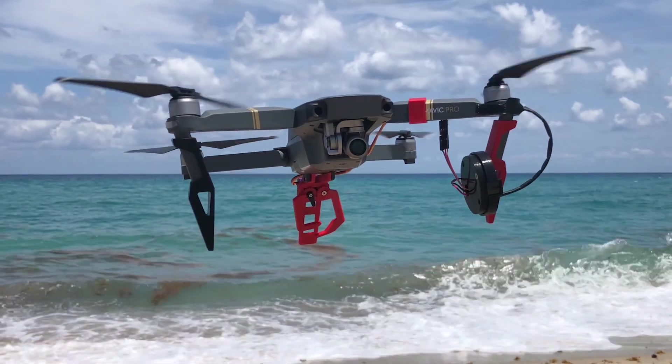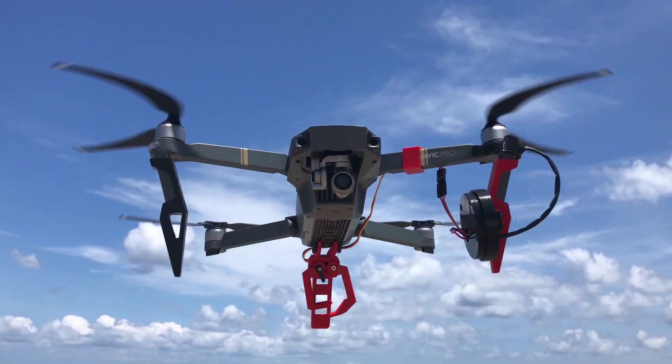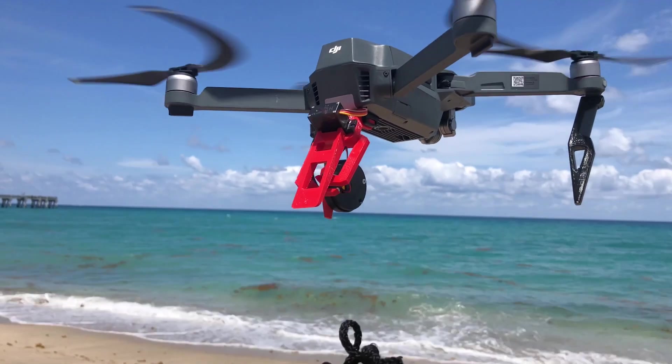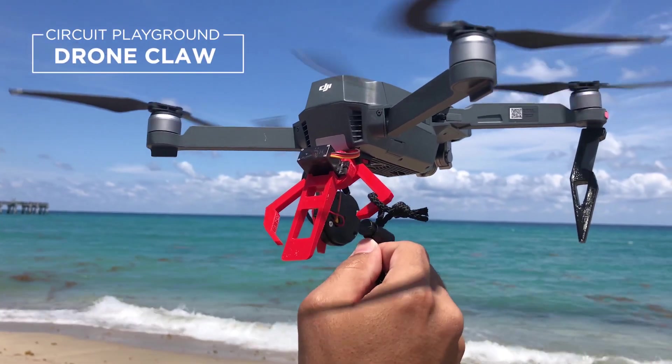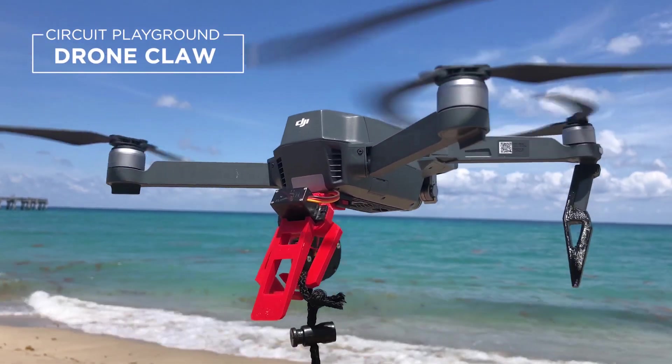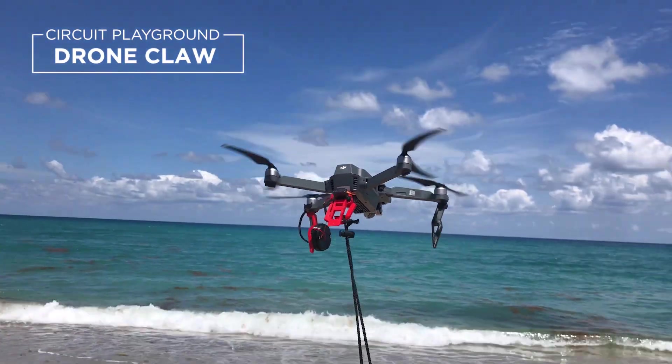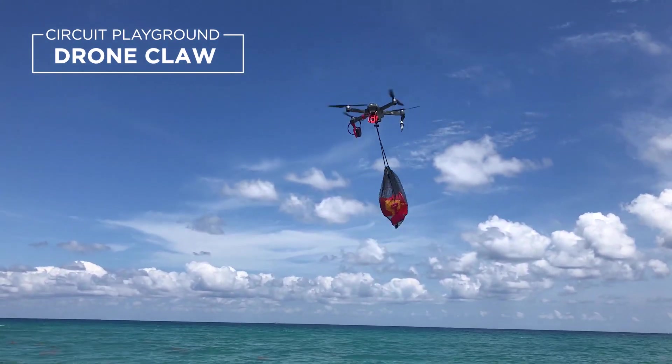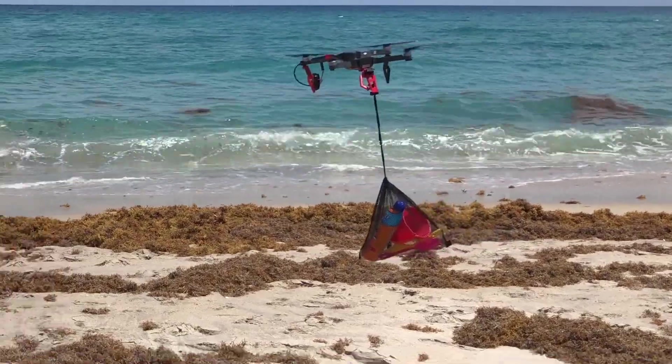Hey what's up guys, in this project we'll show you how to build a DIY drone claw. We designed and 3D printed a claw attachment for the DJI Mavic Pro. The claw is actuated using a micro servo and remotely triggered using the remote controller.